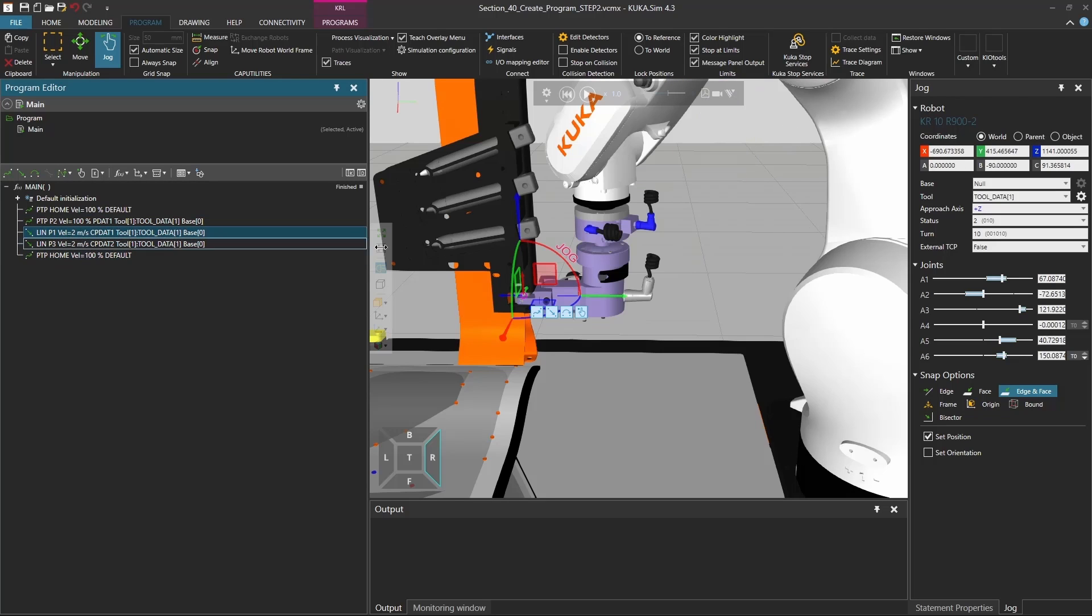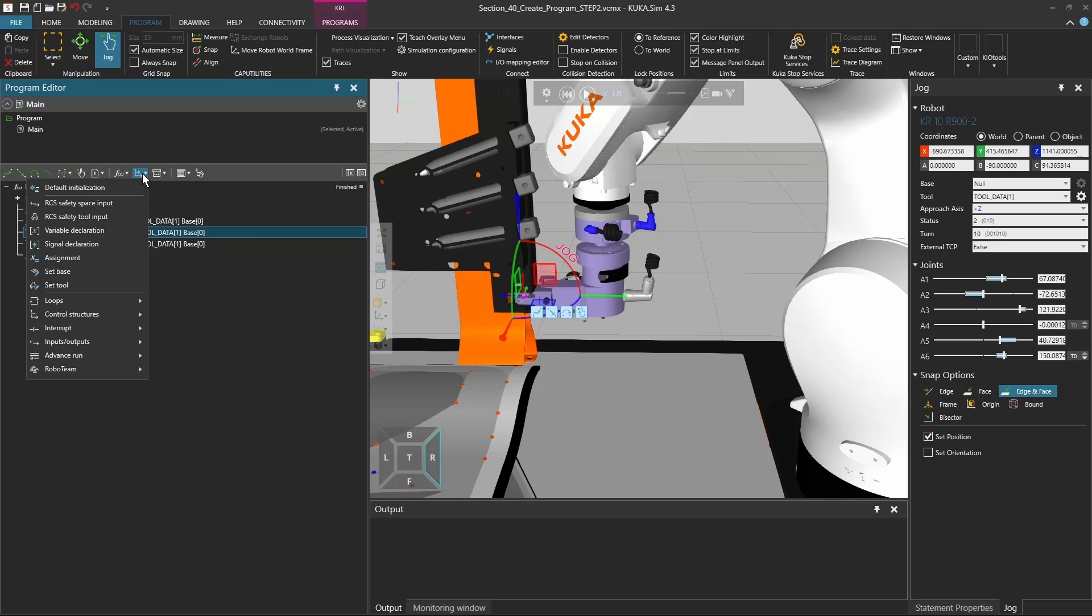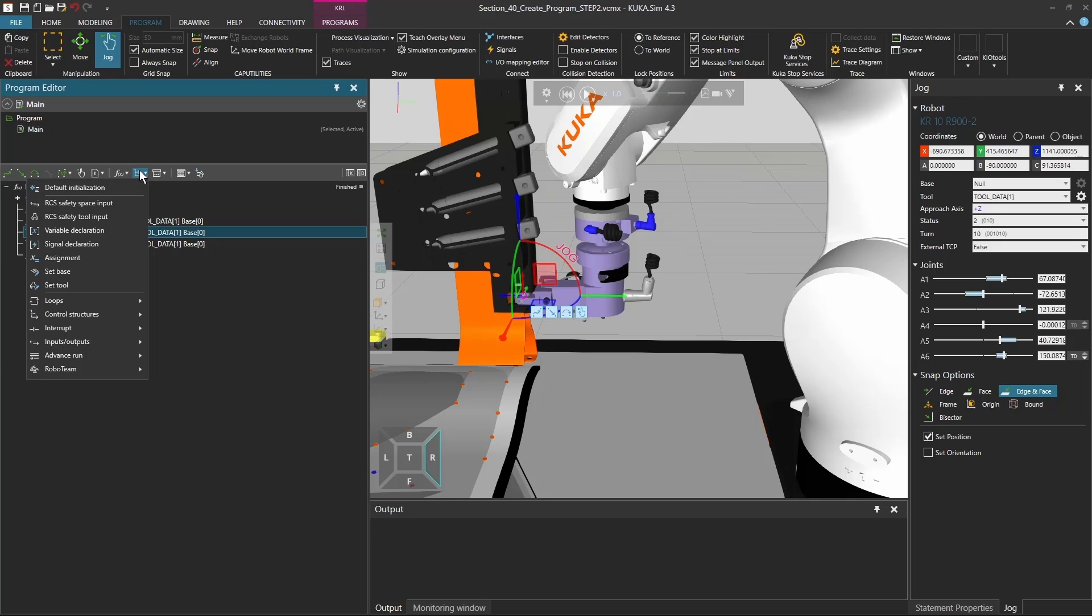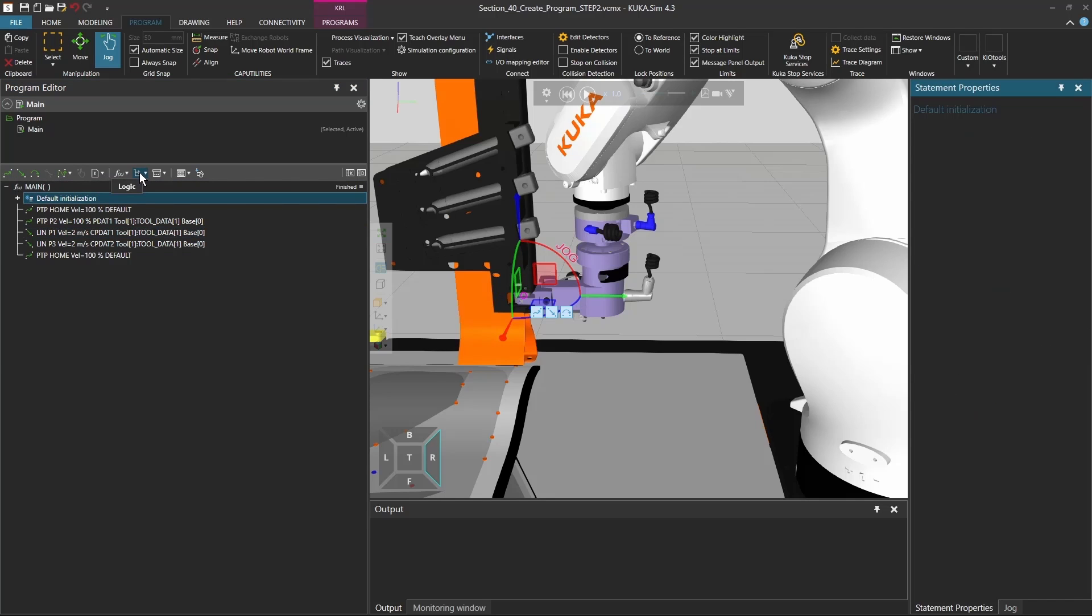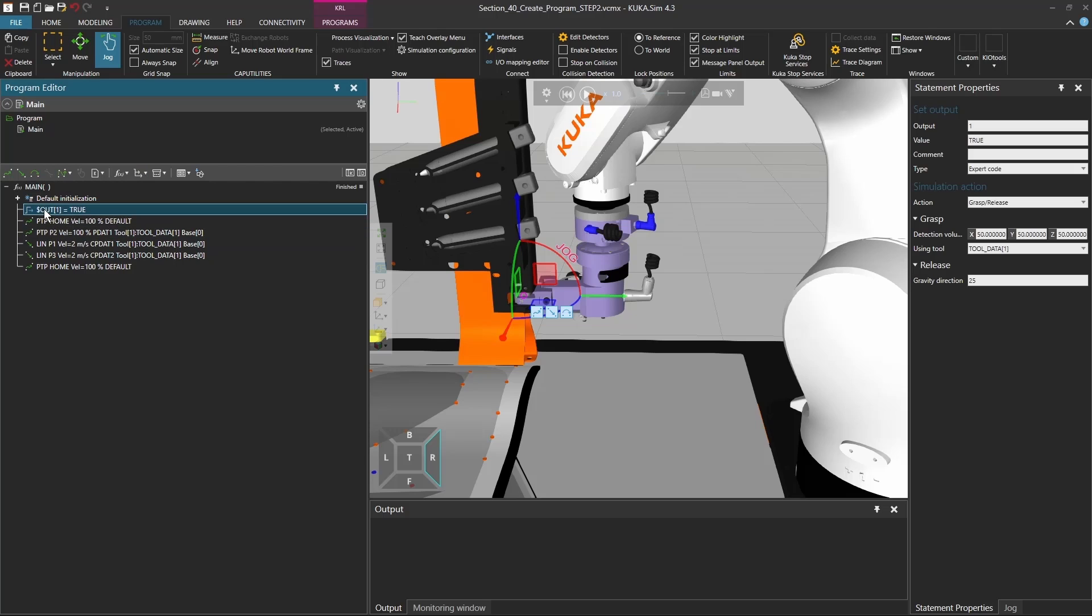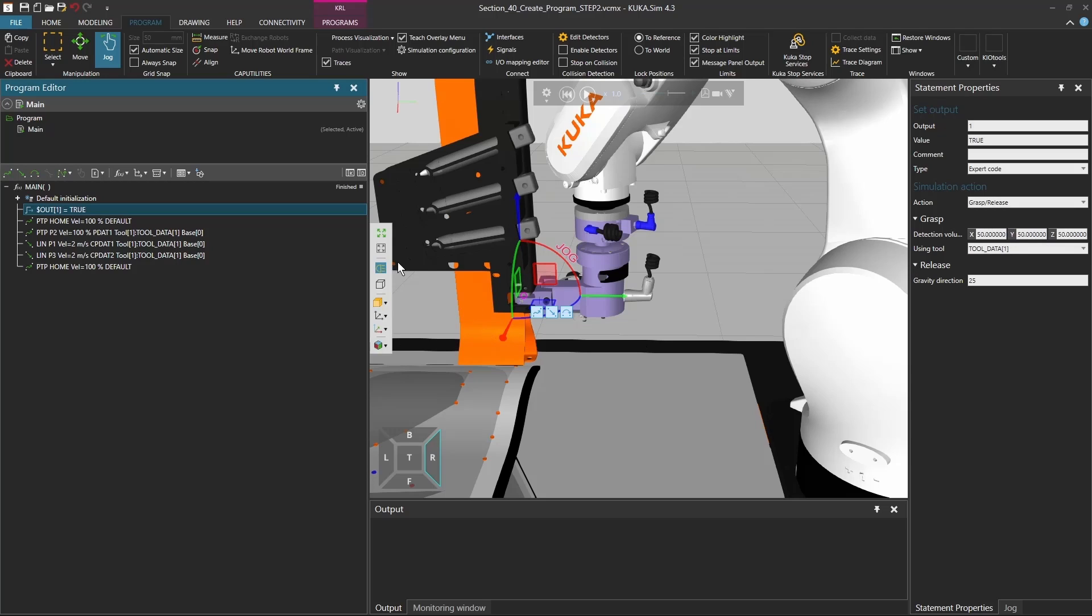Of course now we have to save the robot to actually pick this cube. So what we're going to do is we're going to add a signal, which is an out signal. So if you go here to this option, it's called logic, and you go to the inputs and outputs, and there you set an output. It will automatically generate this out one is true. And on the right side, you see that it's using the tool data one, and the action is a grasp and release. In addition to that, you can also change the detection volume. So if you set it very small, it might miss the cube. If you set it very big, it might take other stuff around it with it.